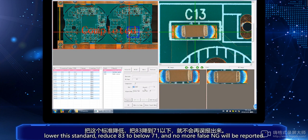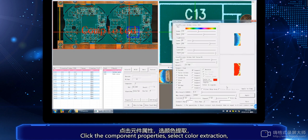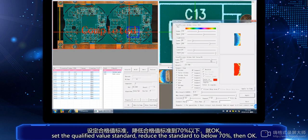Adjust the qualified component parameters. Lower this standard — reduce 83 to below 71 — and no more false NG will be reported. Click the component properties, select color extraction, set the qualified value standard, and reduce the standard to below 70%, then click OK.